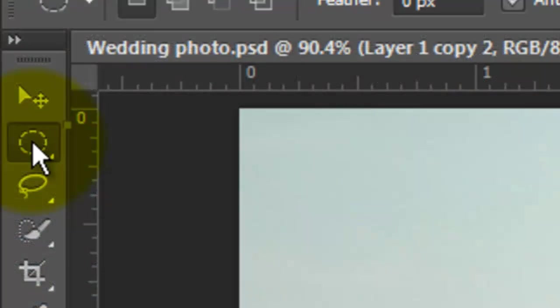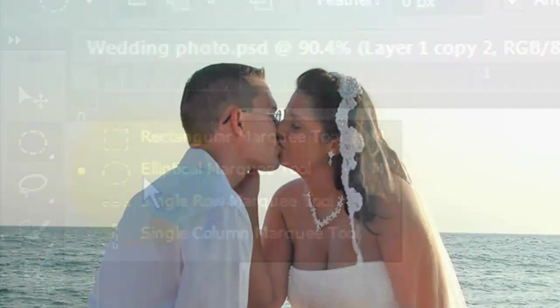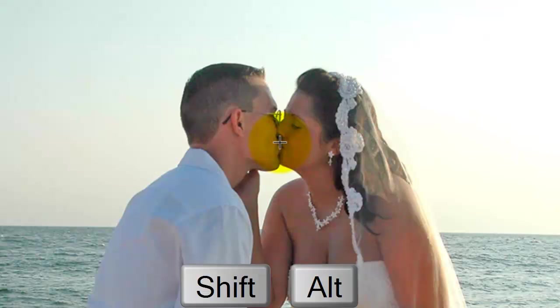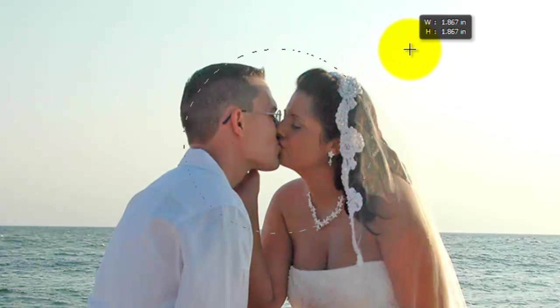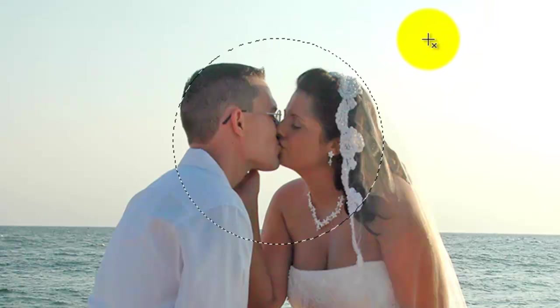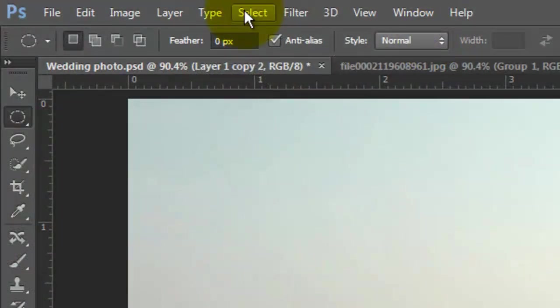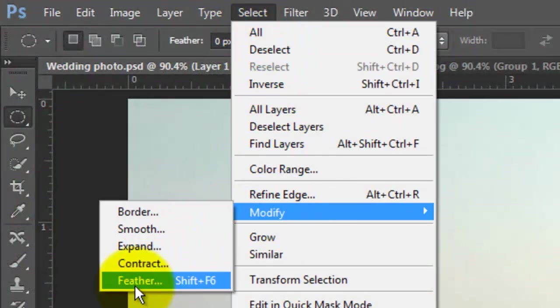Call up your Elliptical Marquee Tool and go to the area of the photo you'd like to highlight the most. Press Shift and Alt or Shift and Option and drag out a small to medium-sized circle surrounding that area. Go to Select, Modify and Feather.